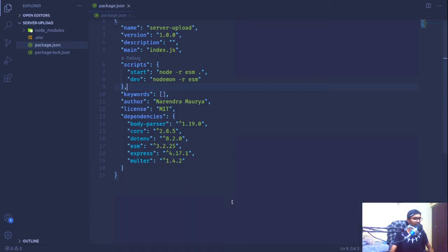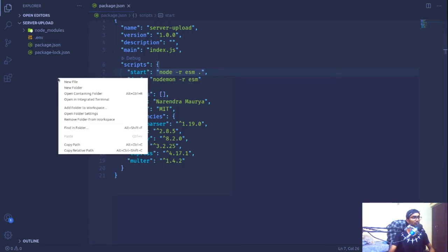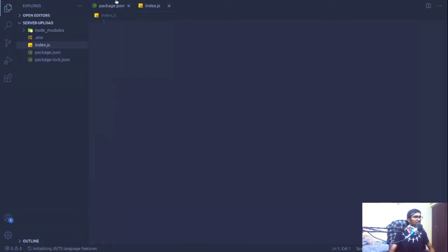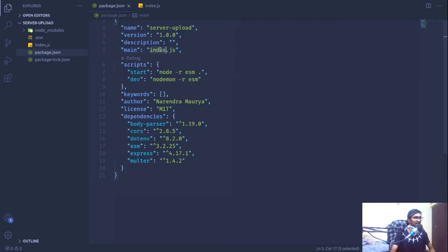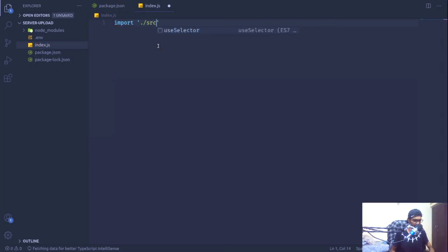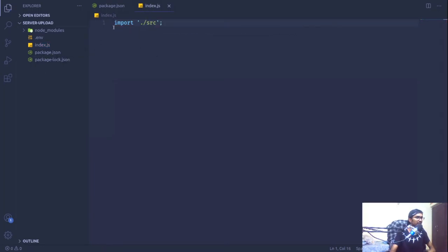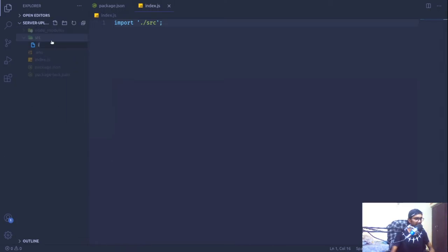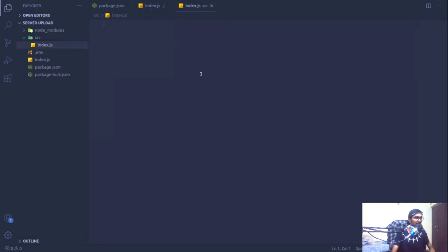I'm going to close the integrated terminal for now. This start line of code is simply saying: whatever is inside the root of the application, pull it in and start running it with Node. I'm going to create a new file — index.js — because in our package.json index.js has been set as main by default. Since we are using esm, I'm able to use import statements.